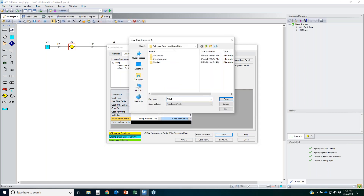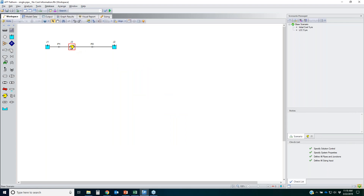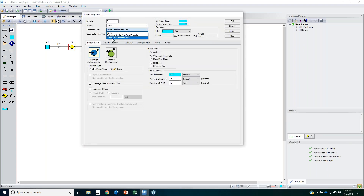I know we've gone over an hour — hang with me, I'm almost done. If you need to leave, you'll be sent a link to watch the recording later today or early next week. I've got about 10 more minutes. Once the pump cost database is created, I go back to the pump window and select the database 'Pump for Webinar Sizing' to associate it with the model.